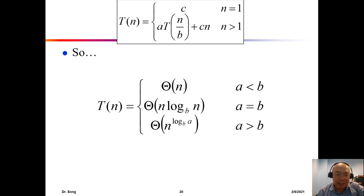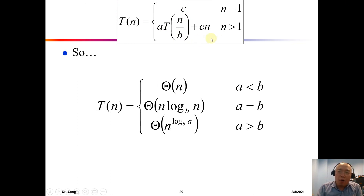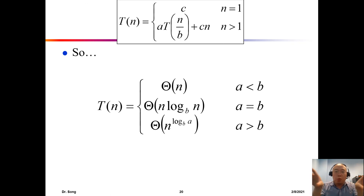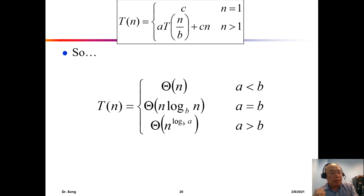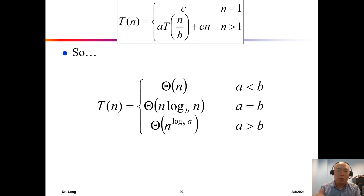Those are the three cases, but we are not finished. We have been comparing a versus b and assuming the aftermath term is linear — like the merging step in merge sort. But what if the aftermath is not linear? It could be n log n, n², or a constant. For those harder cases, we need the full master theorem.